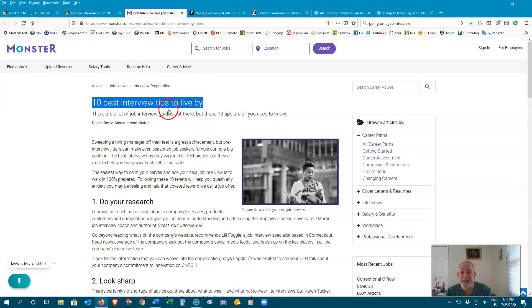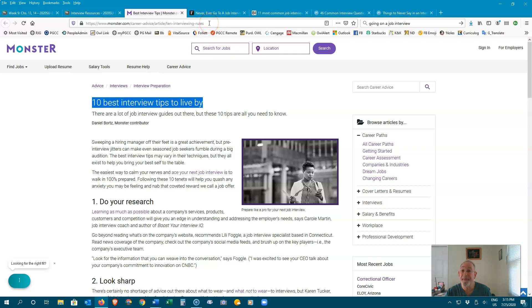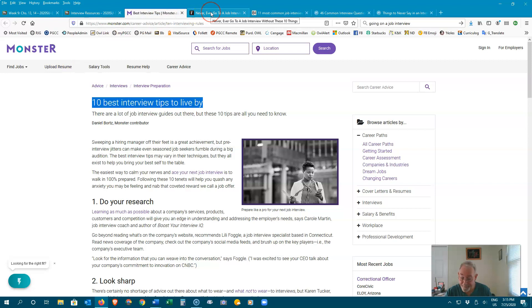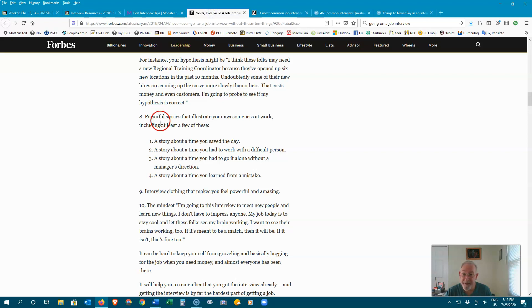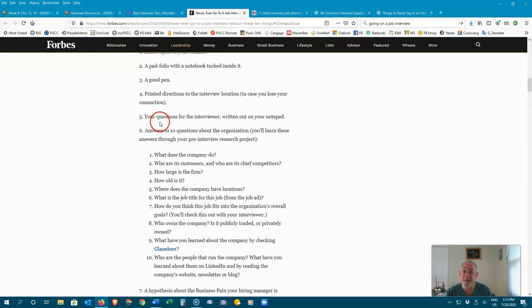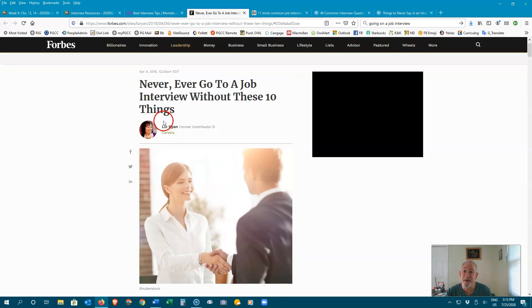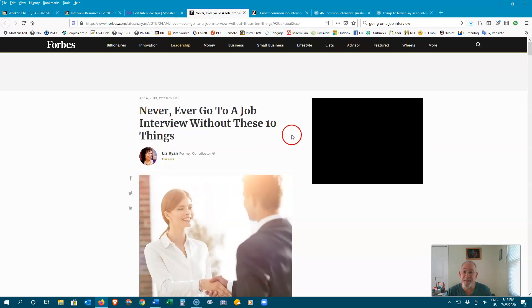Follow these 10 best interview tips to live by. You can find these links in Blackboard Learning Module 5, Week 9. Check out this page also. Never, ever, go to a job interview without these 10 things.